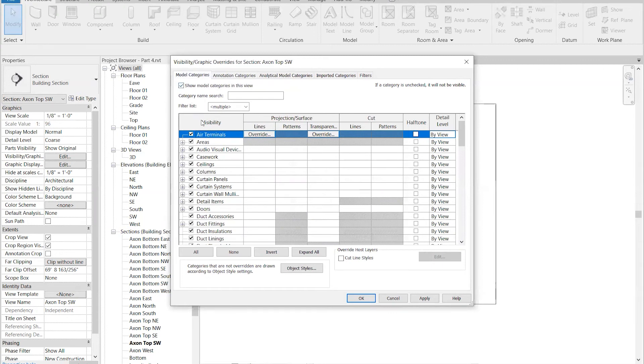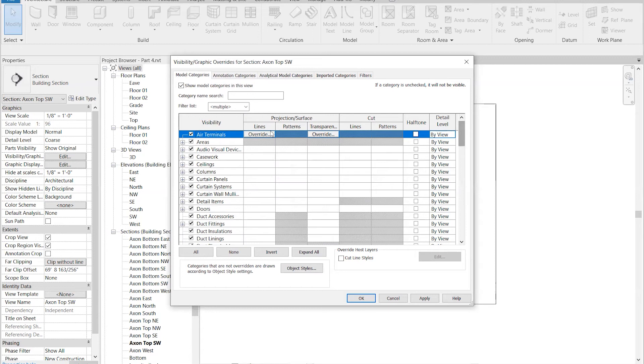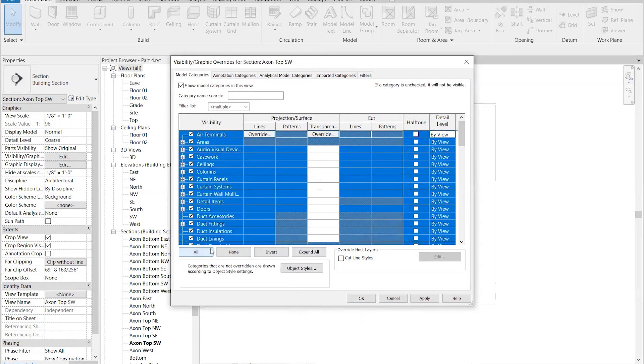First, we don't need all this stuff—the air terminals, the case work, the duct fittings—so I'm going to select all here and turn everything off.